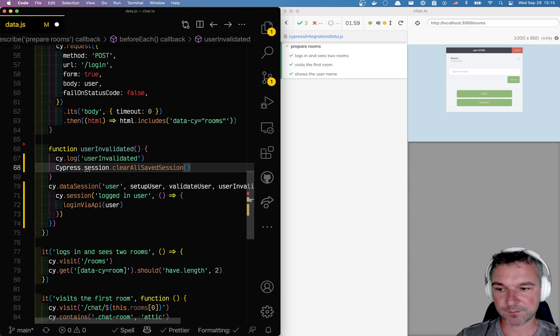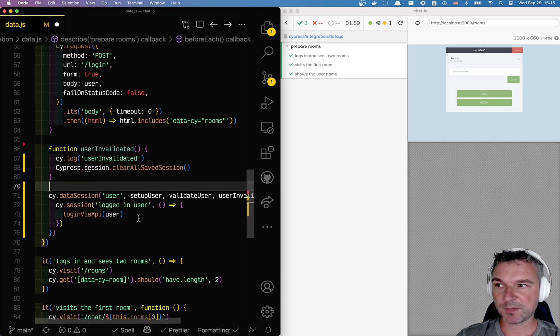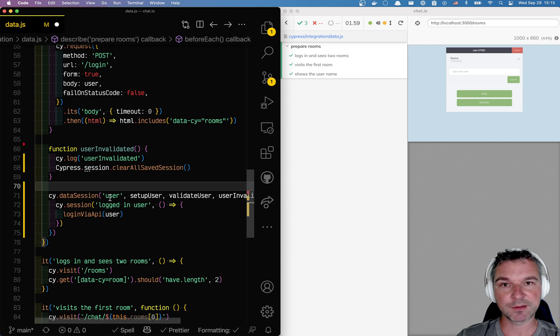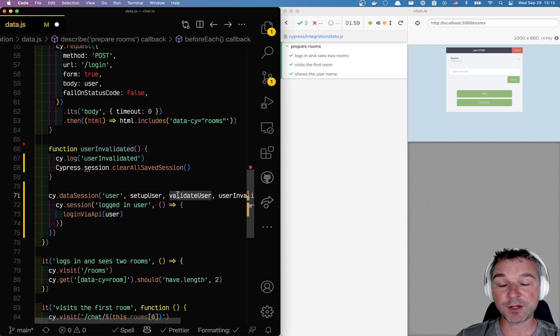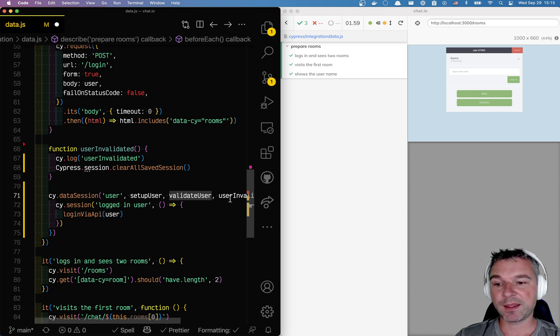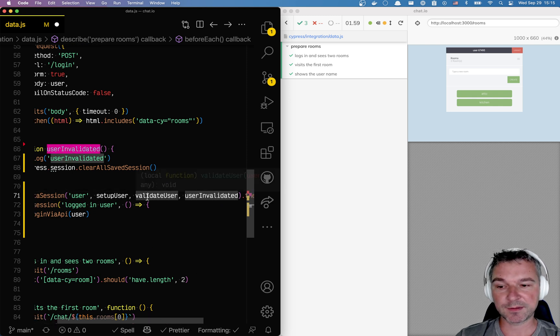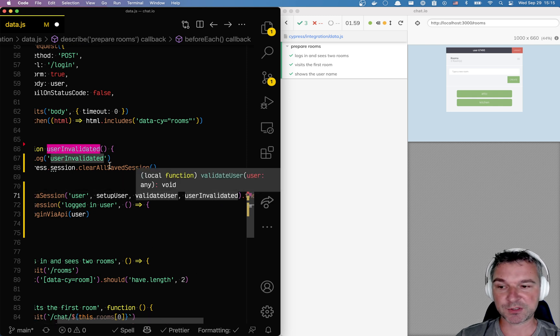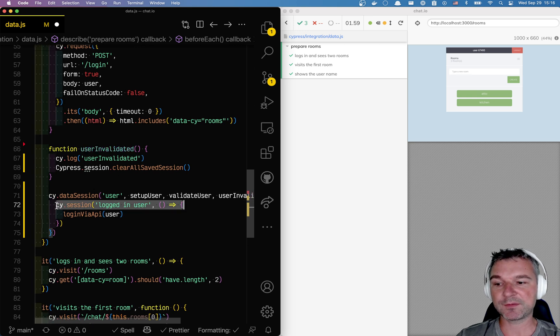All right, so one more time: if a data session checks the user inside validate user and says no, you have to be recomputed, then user invalidated argument function will run, invalidating all the sessions, and the cy.session will run again.